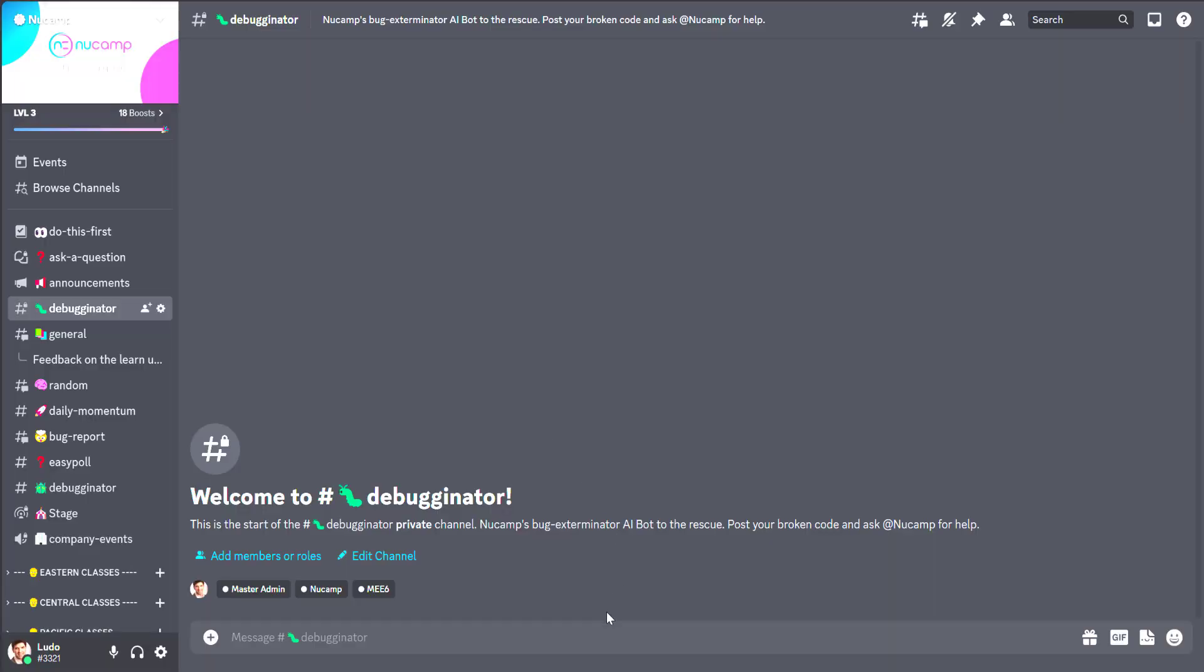Hello everyone, this is Ludo from NuCamp and I'd like to introduce you to our new tool, the Debuginator, the terminator of bugs.